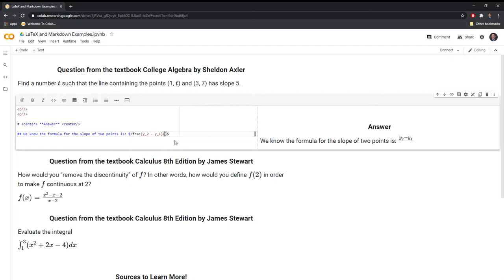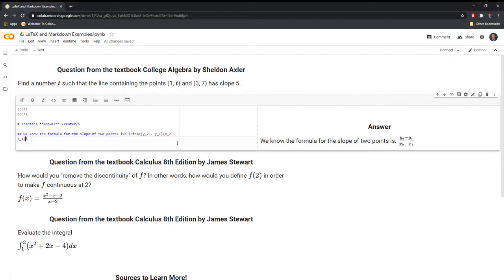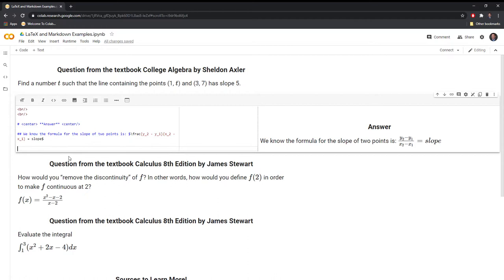Then I have to do the same thing at the bottom for the X points. So X sub two minus X sub one. And then finally, I'm going to say that this Y2 minus Y1 over X2 minus X1 is equal to the slope.